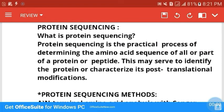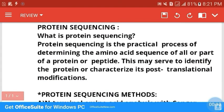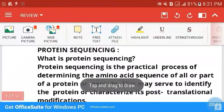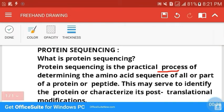Hello students, this video is all about one of the techniques in genetic engineering — protein sequencing. We will first understand the definition of protein sequencing and then the different techniques or methods. Protein sequencing is a practical process of determining the entire amino acid sequence of a protein.